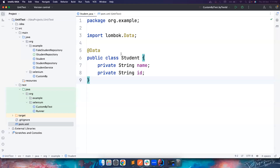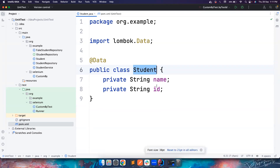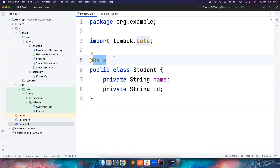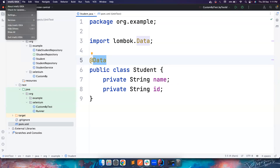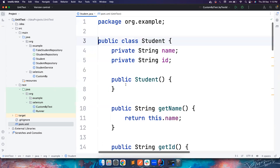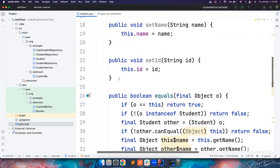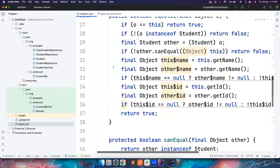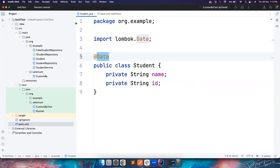So without wasting much time, let's get to it. If you notice, I have a very small bean class here — a POJO — where I have a Student class with simple name and id variables. I'm also using Lombok here, which generates all the getters and setters. So if you click on it, it shows a no-argument constructor, get and set methods for all variables, equals method, canEqual, hashCode — all generated by simply adding the Lombok annotation.